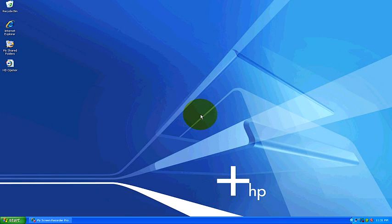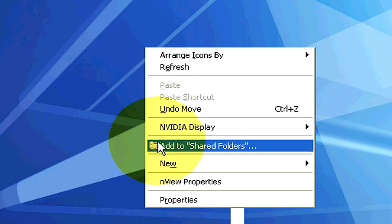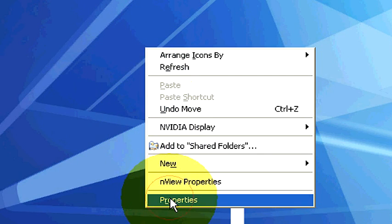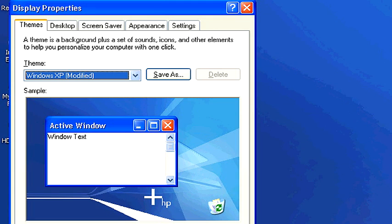Okay, to change your screen resolution, there's a couple of ways you can do this. You can right-click on your desktop, scroll down to Properties, and bring up your Display Properties menu.